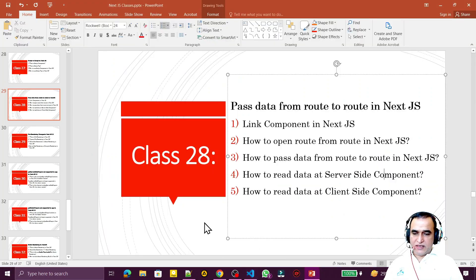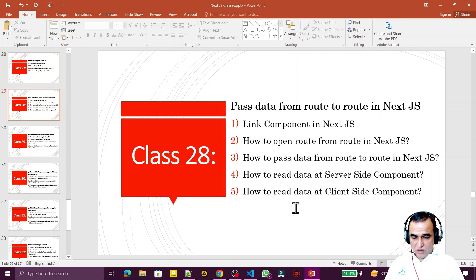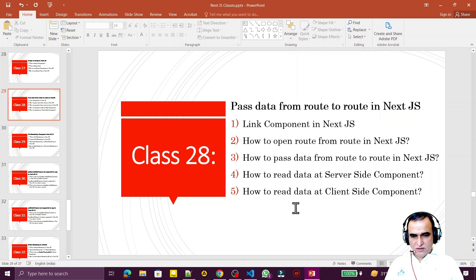In this video we learned: what is the Link component, how to open a route from a route in Next.js, how to pass data from route to route, how to read data at a server side component, and how to read data at a client side component. I tried to give you a very simple practical example. If you like this, please subscribe. Thank you for watching.